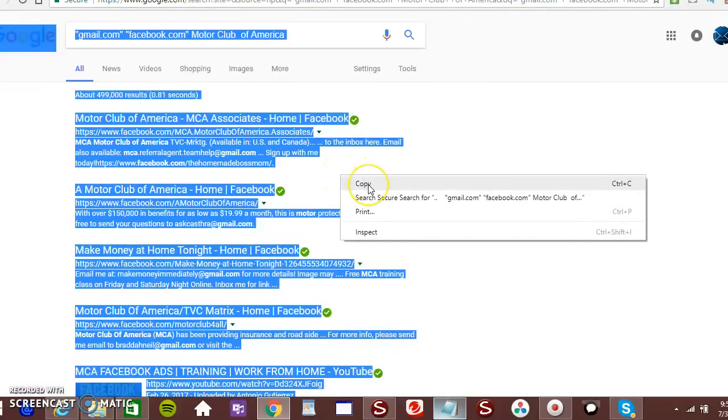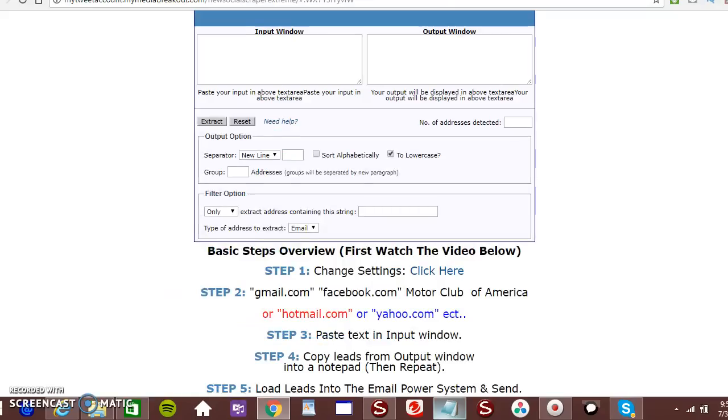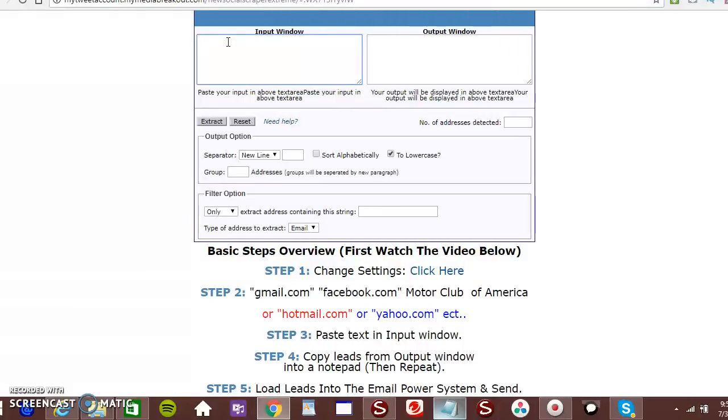Right click. Copy. Go back over to your software on another page. Paste it here.